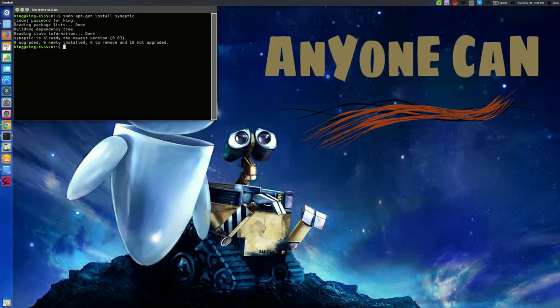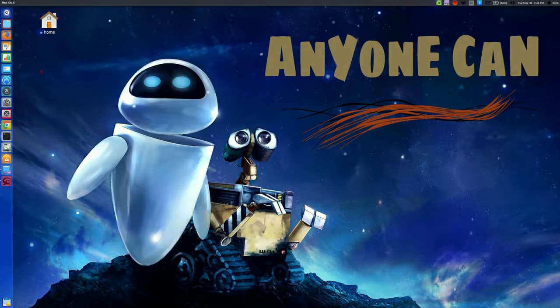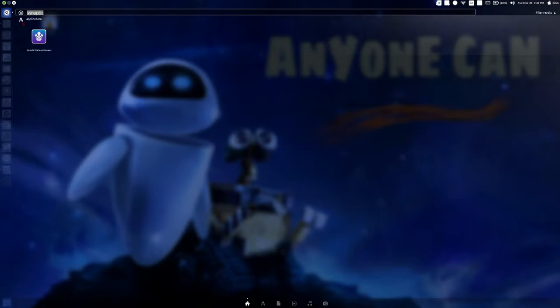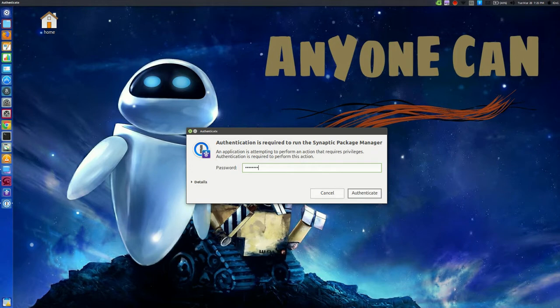As you see, I have already installed this package, so it is showing Synaptic is already the newest version. After installing it, go to search and search for Synaptic. Here is the Synaptic package manager. Open it. It will ask you for the password. Enter the password and authenticate.